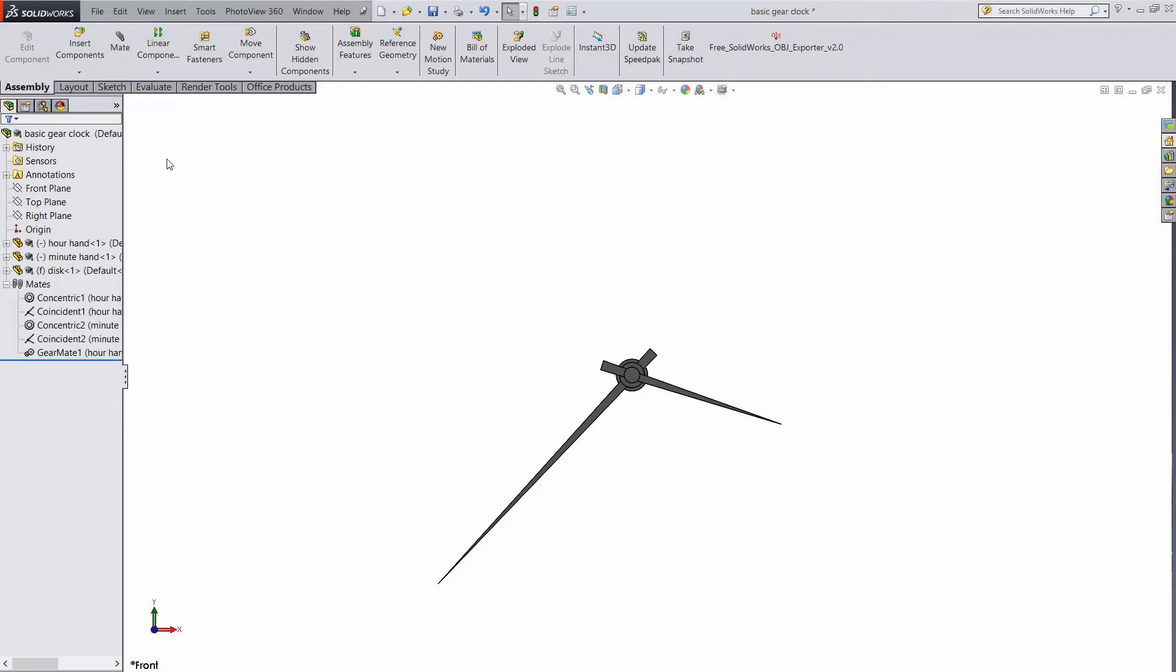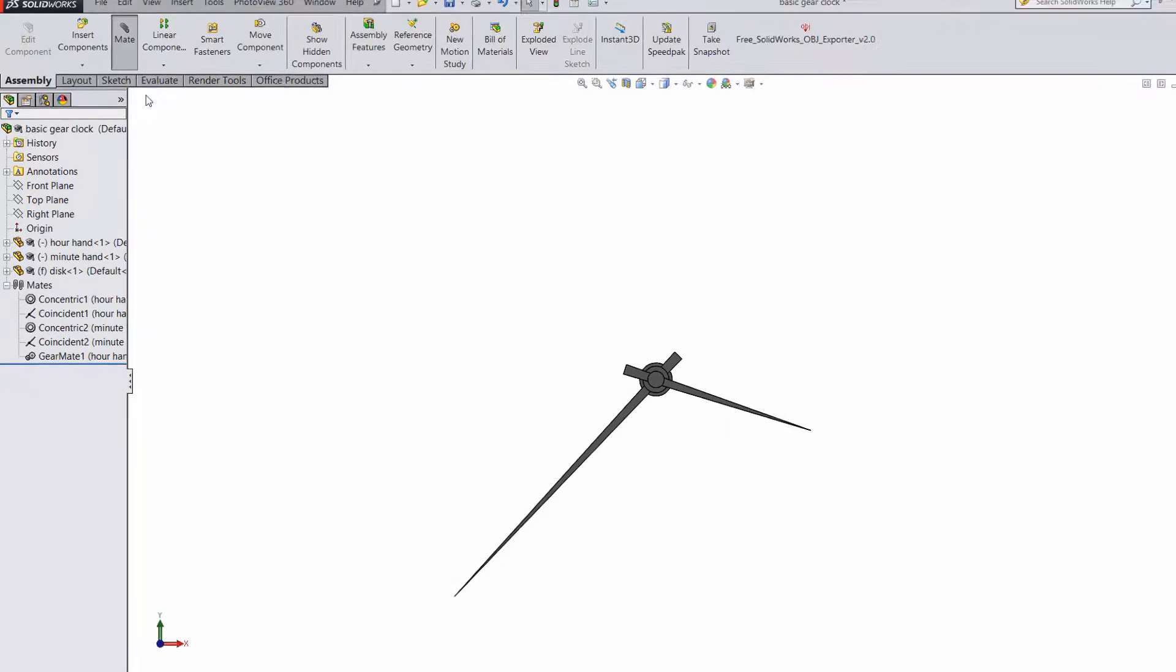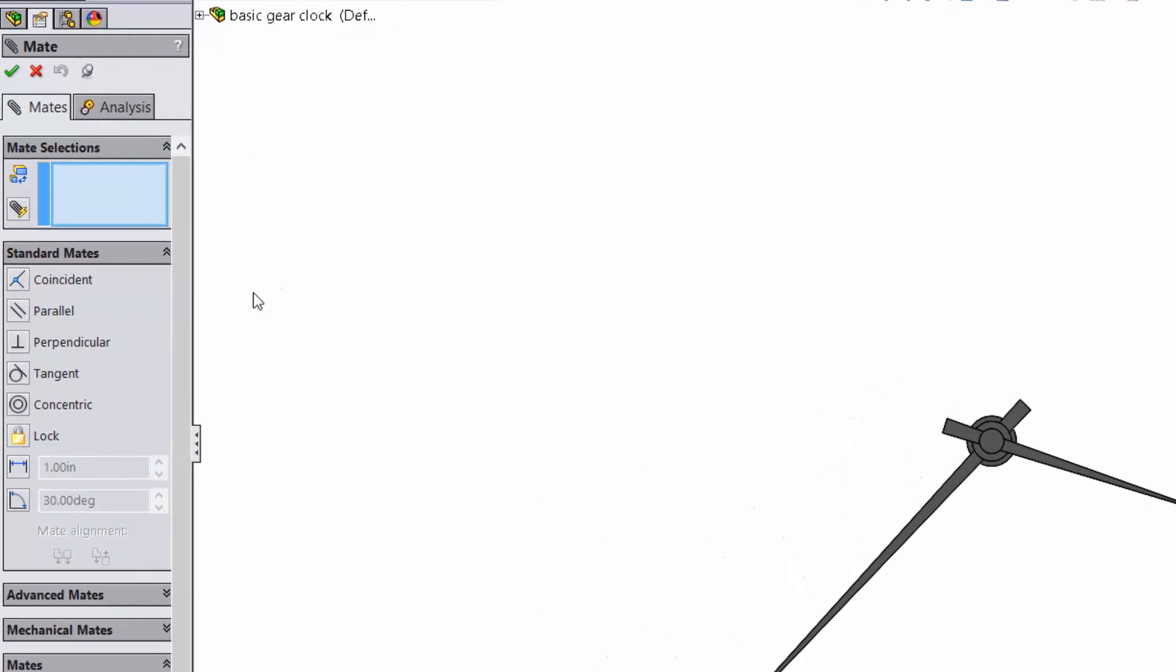If you've used SolidWorks, you're probably already familiar with mates. Things like Coincident, Concentric, and all of these. These are the basic mates, and for a long time, these are all I ever used.